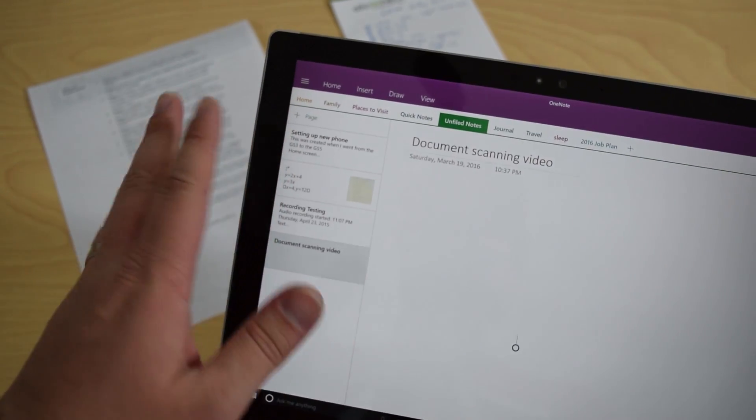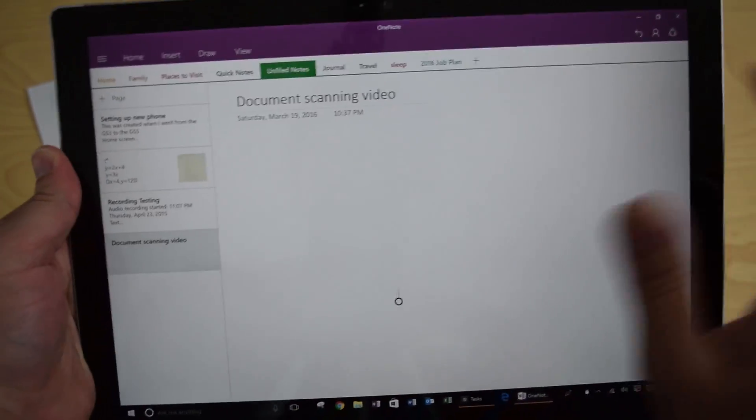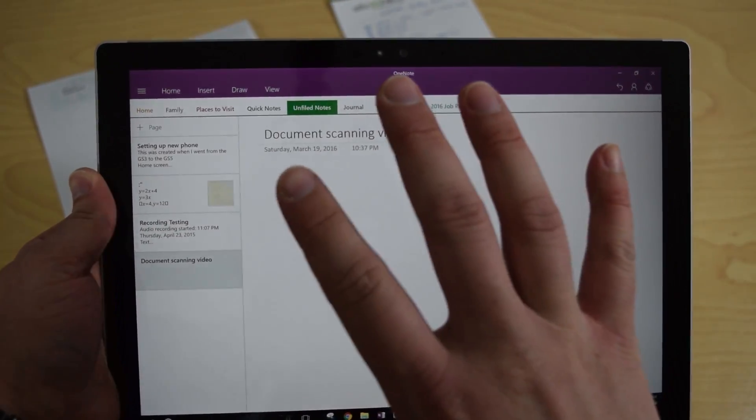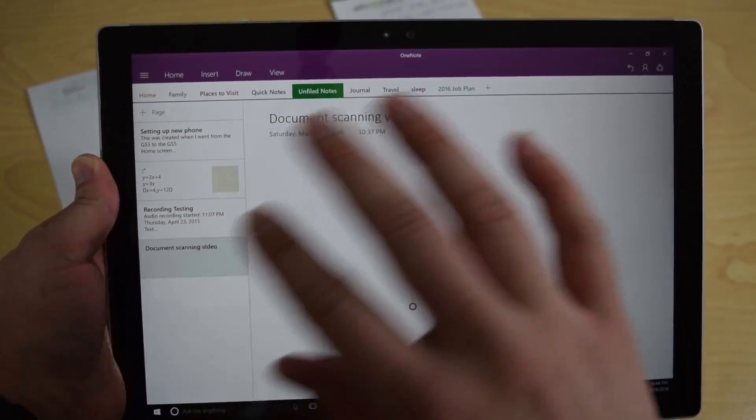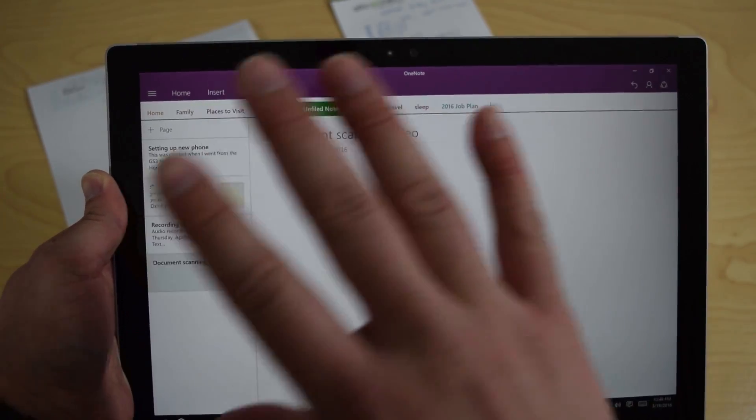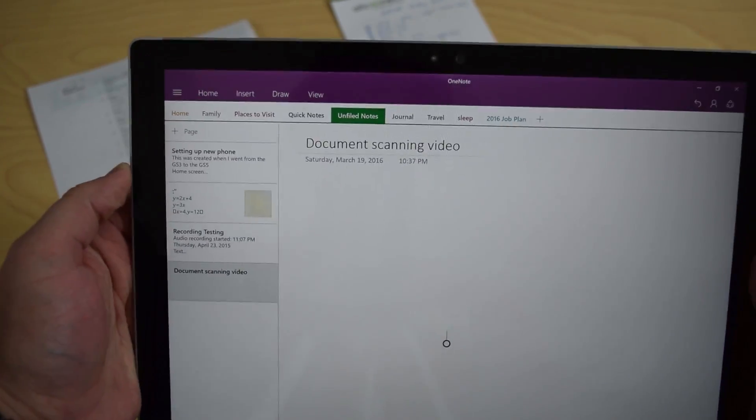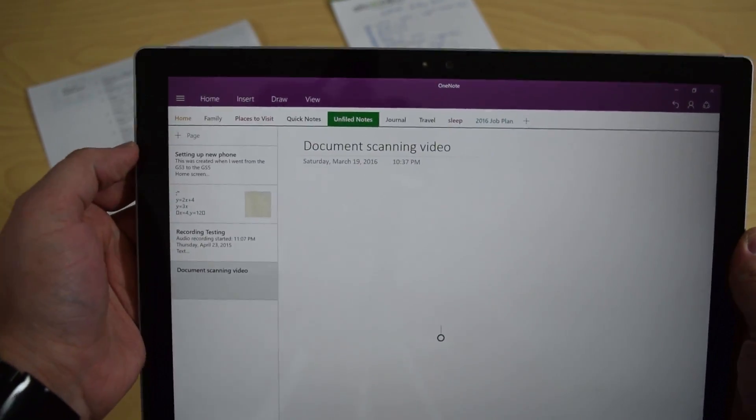Really quick video. This is super simple. If you open up your OneNote app, this is not the desktop version of OneNote, but this is the app version of OneNote that's included with your Surface.